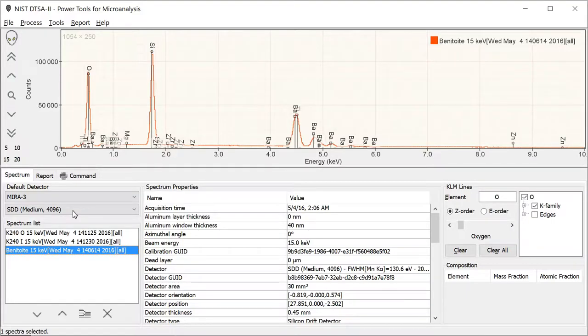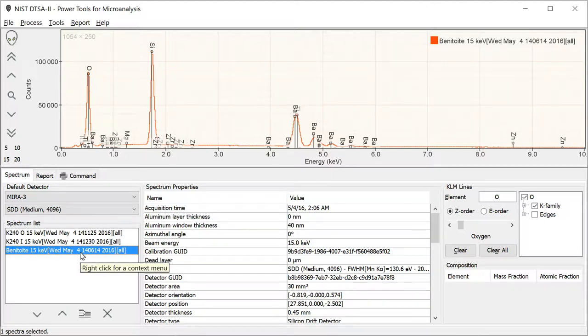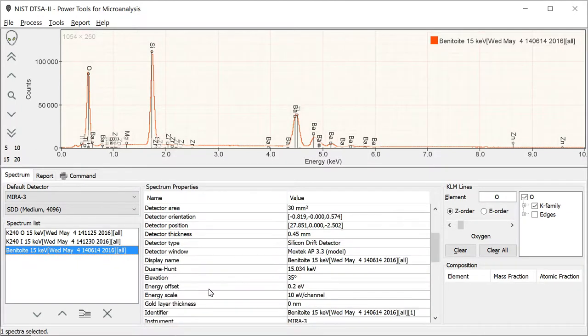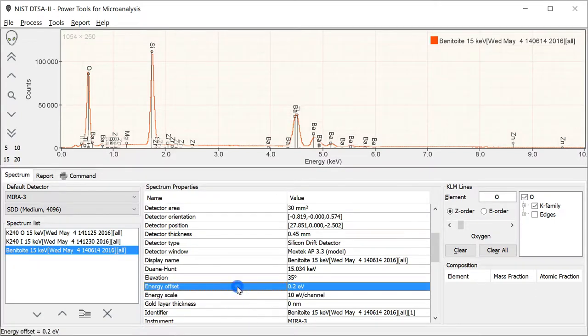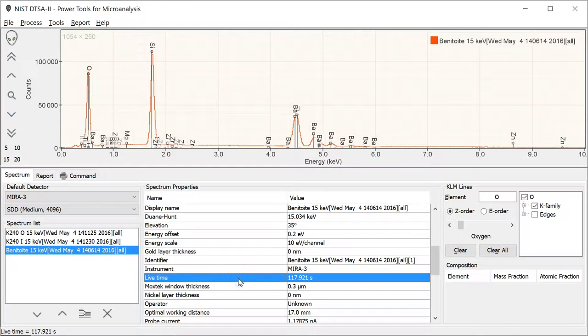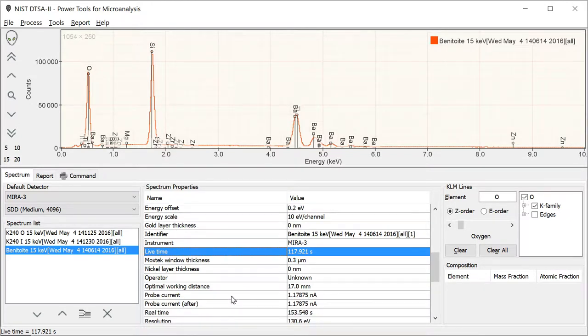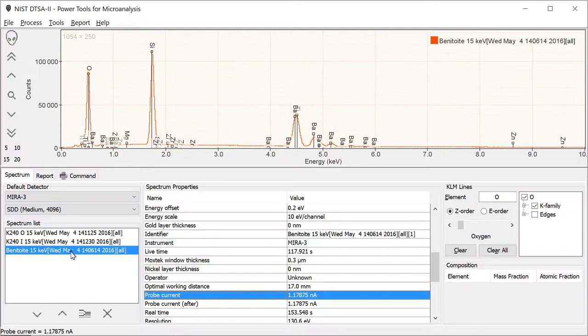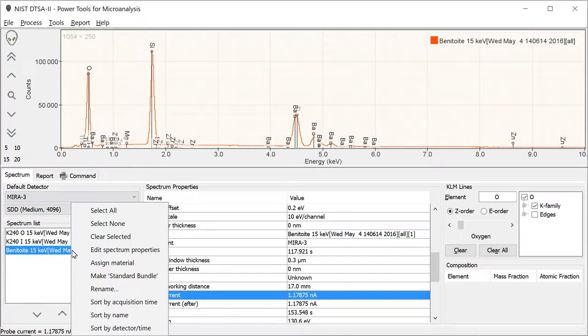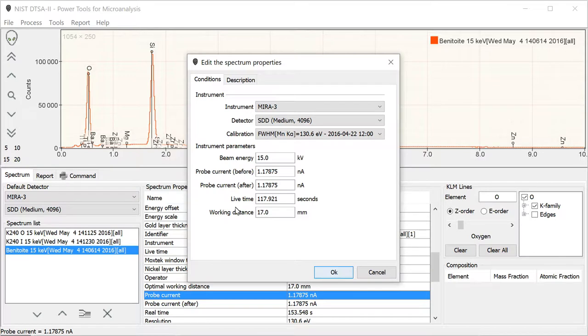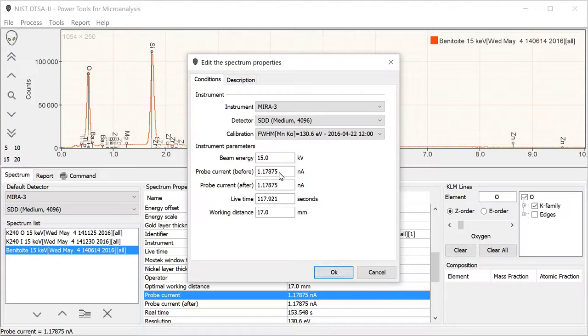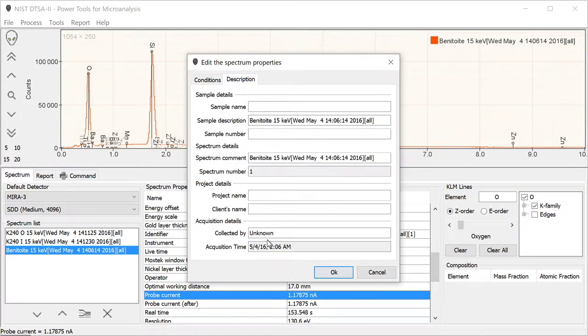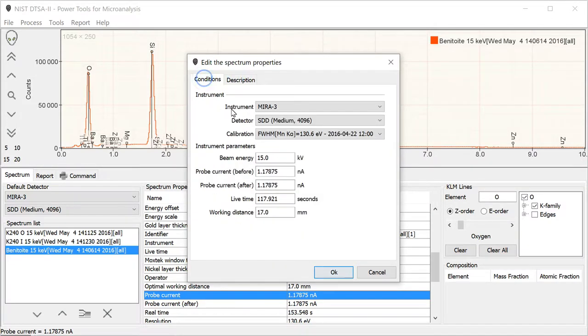Here is one of the spectrum files we're going to use as a standard. If we go through the spectrum properties, many of these properties are the same thing that we could have read out of the file. It's missing certain pieces of information, though. We could just right-click over top of that file and edit the spectrum properties. You can see that it would allow us to update or add various pieces of information. You can specify the probe current that was measured before the spectrum was acquired, a second probe current measured after, live time, beam energy, working distance. You can also provide various different pieces of contextual information.